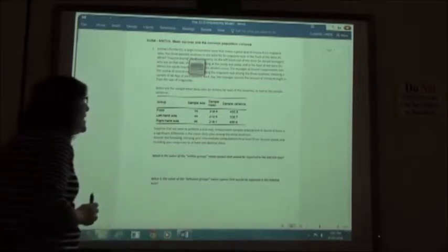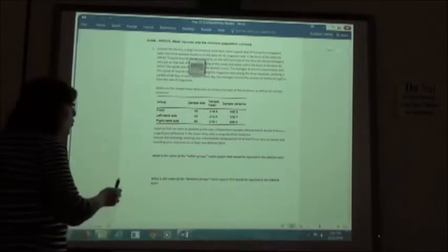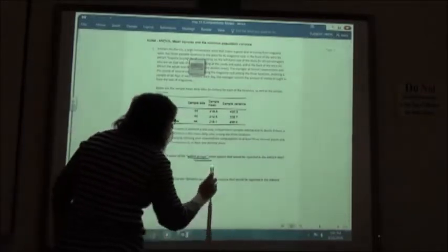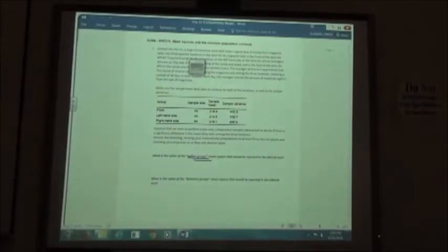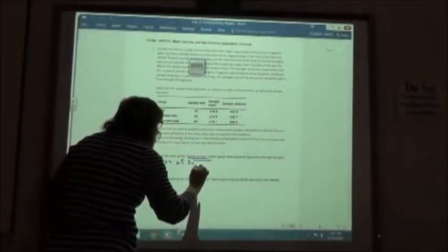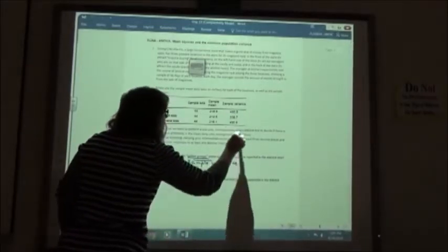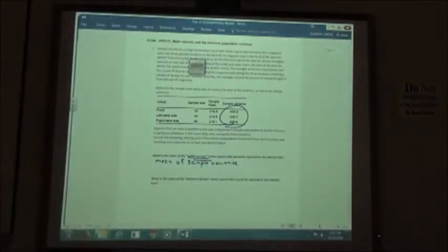Answer the following, carrying your intermediate computations to at least three decimal places and rounding your responses to at least one decimal place. When they ask for the value within the group means, we're going to find the mean of the sample variance.